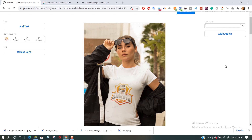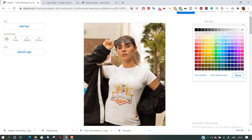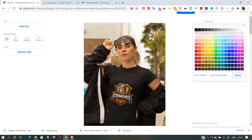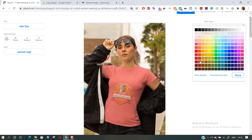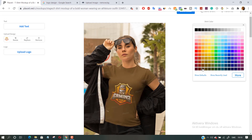On the side, you can even change the color of the shirt. That's really awesome — you can create great looking images in seconds.